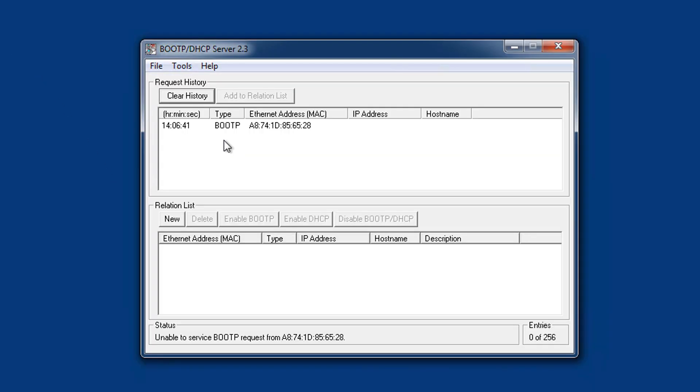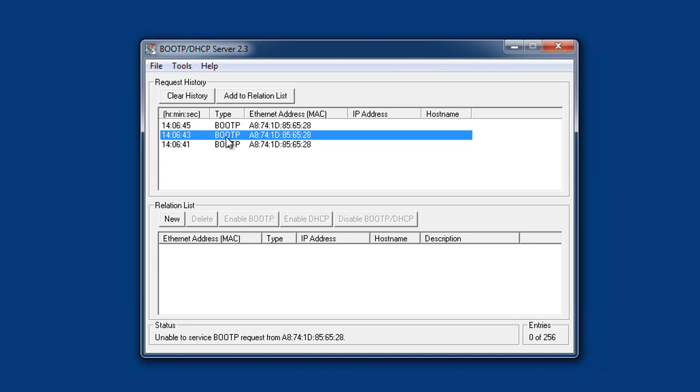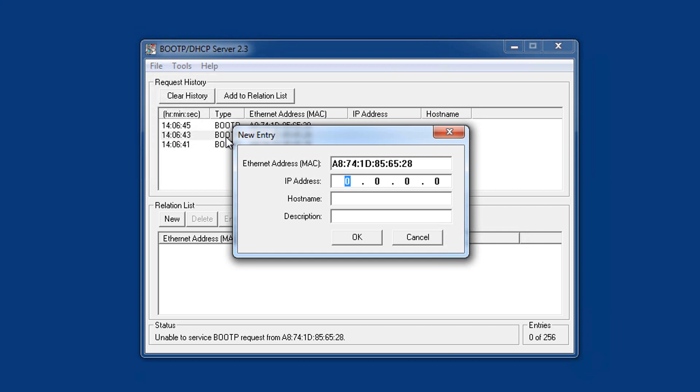Start the program. You will see it receives all BootP requests which contain the MAC address of the requesting device. By double-clicking a request, a pop-up opens in which a new IP address can be assigned.